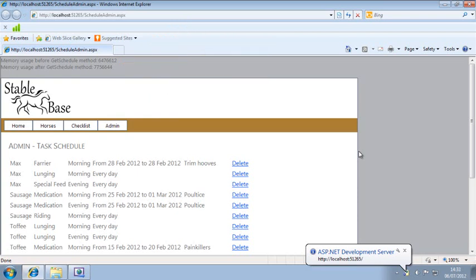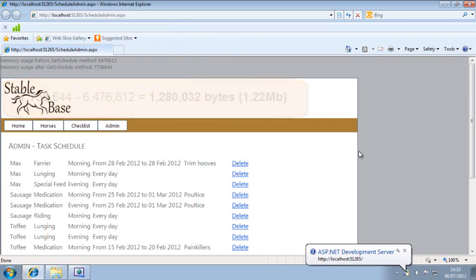By subtracting the two numbers, you can see that calling the GetSchedule method added 1,280,032 bytes of memory usage to your application. That's about 1.22 megabytes. Close your web browser now and return to Visual Studio.